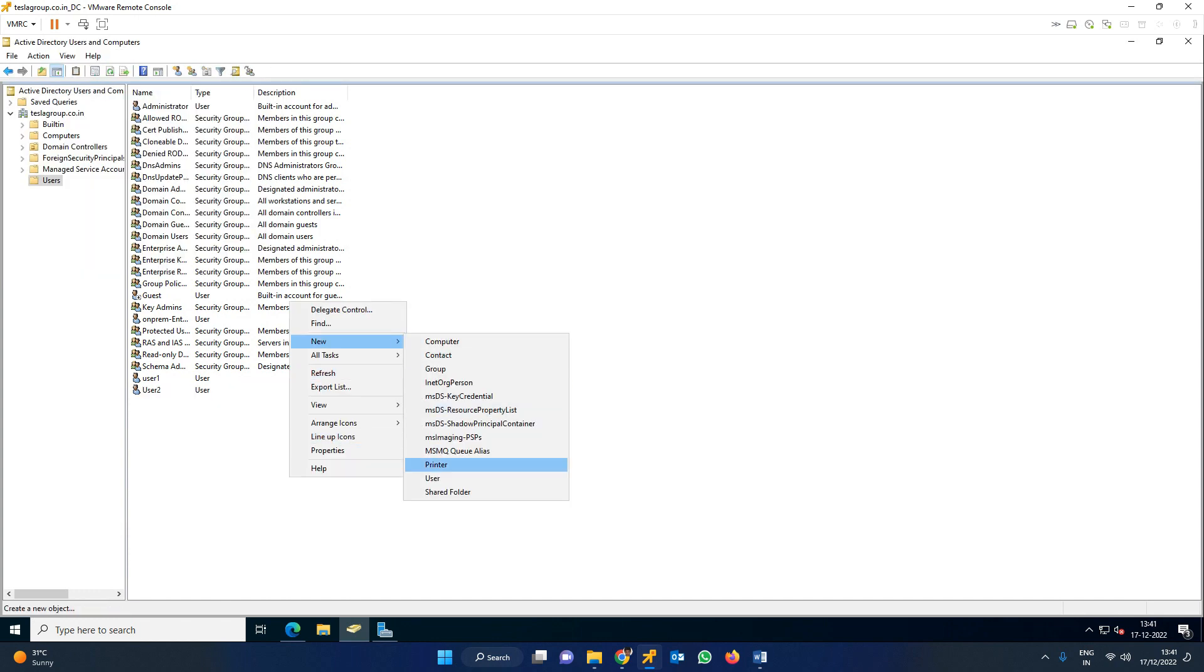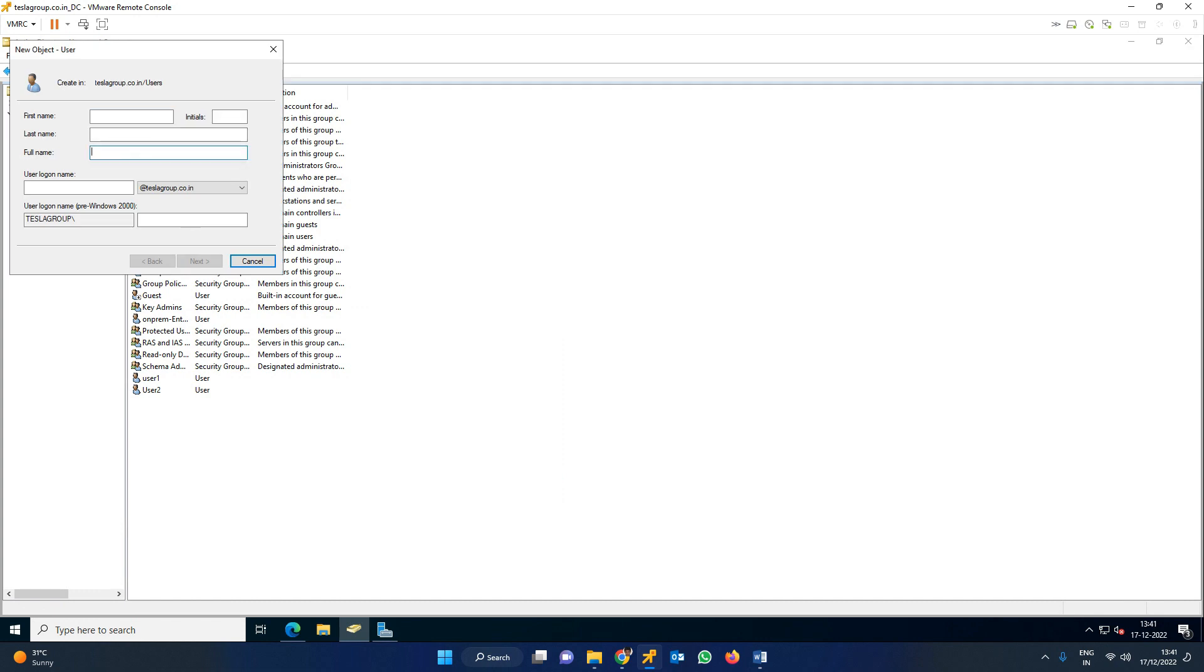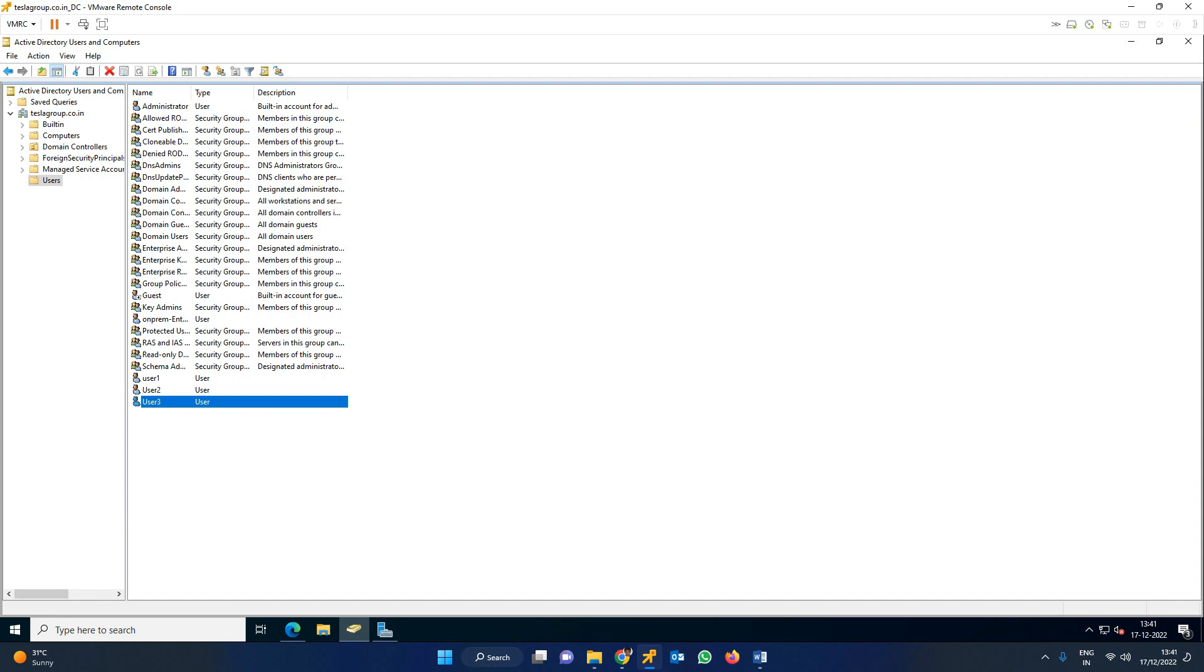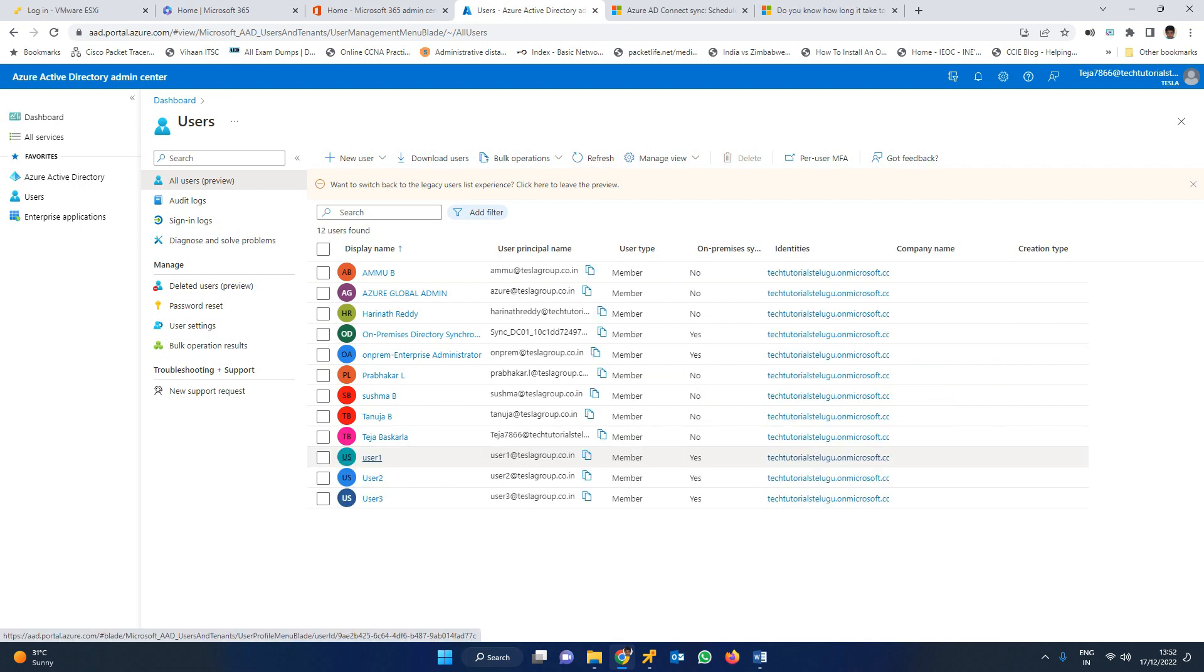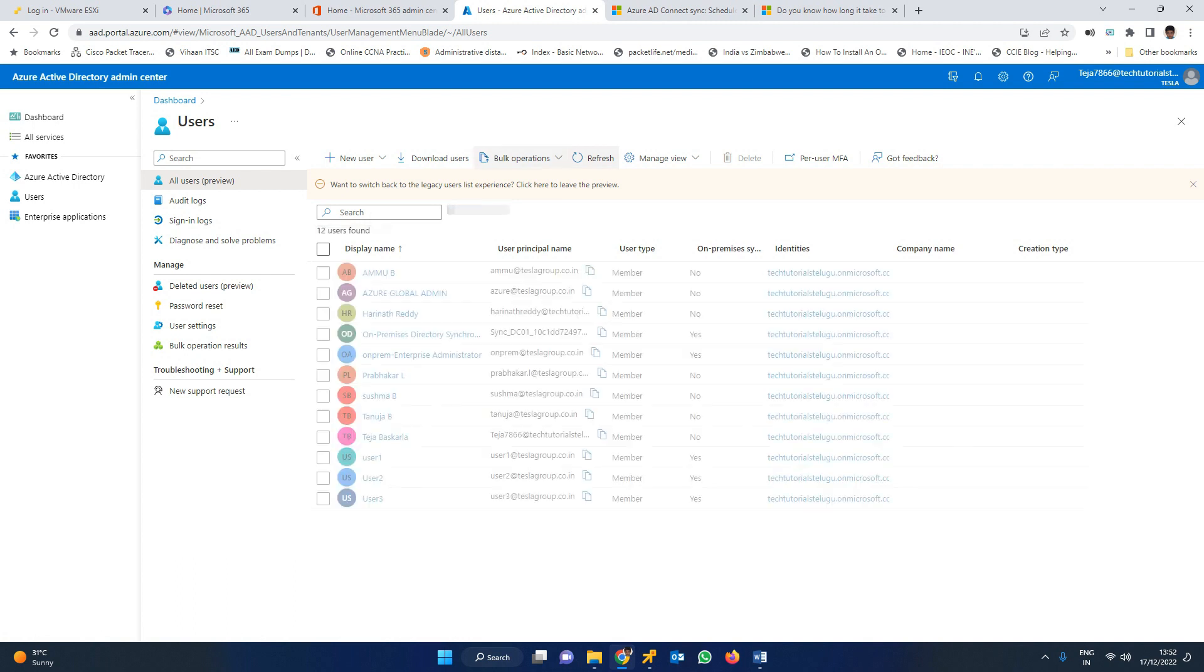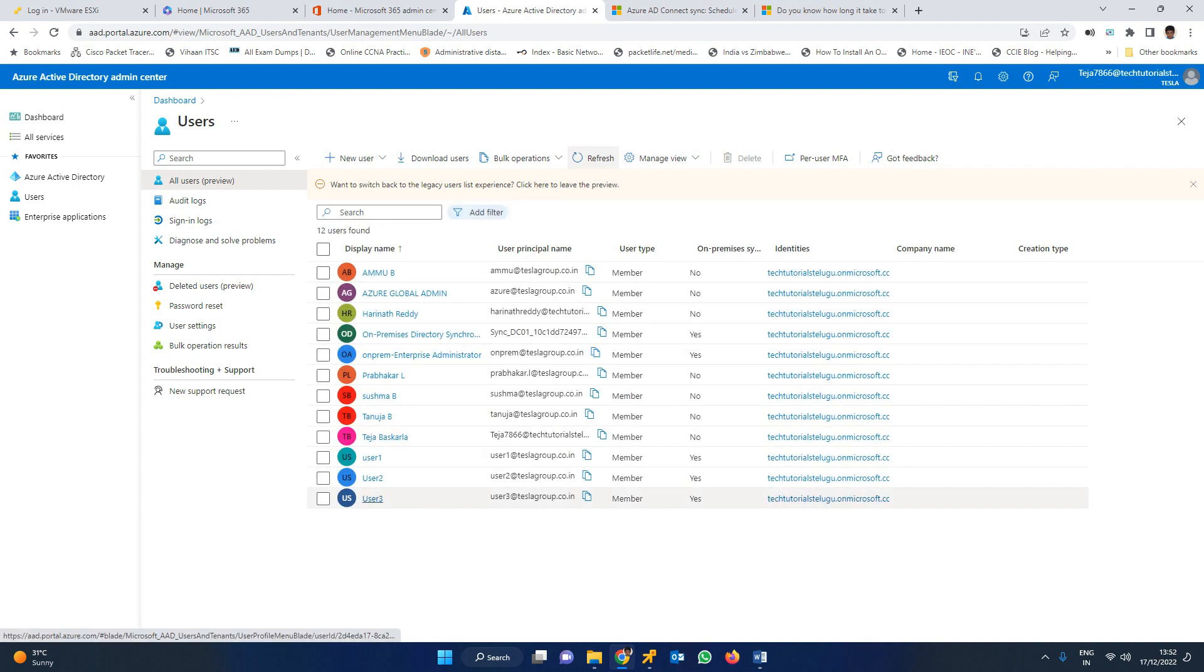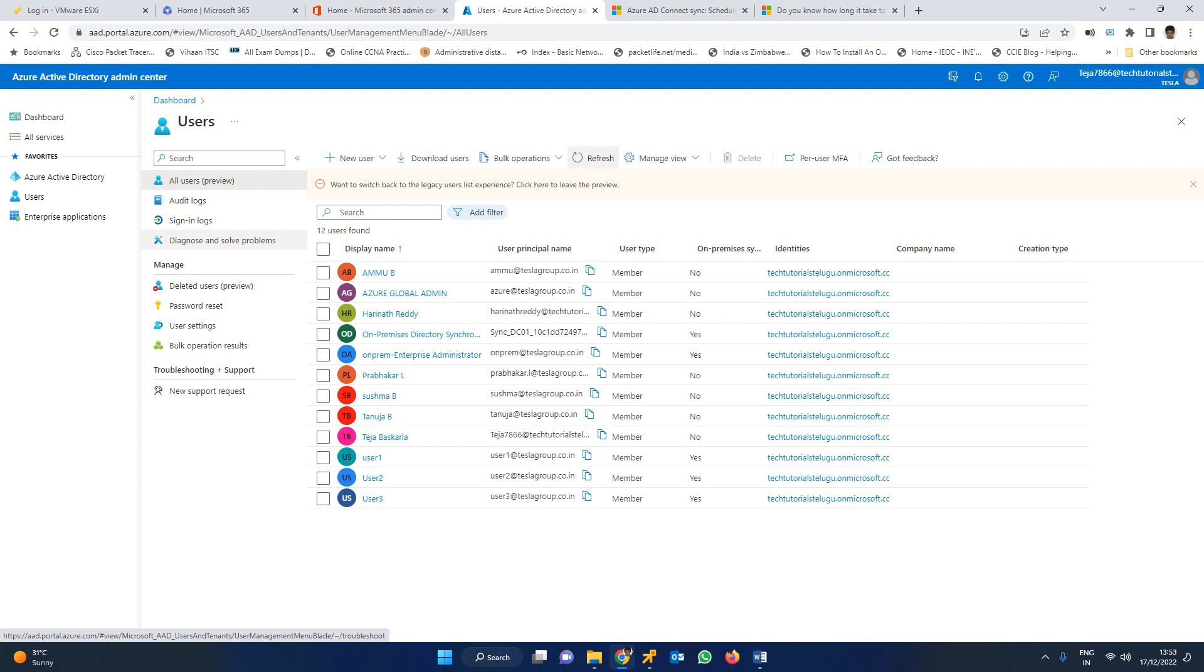The same way I'm creating user2 and user3. These are the three accounts created in on-premises AD. Now let's go to our O365 portal and check if the users automatically sync. Let's give it 5-10 minutes and refresh. You can see the users are now synced to Azure Active Directory admin center automatically after we configured Azure AD Connect. This is all about today's class. Thank you, have a nice day.